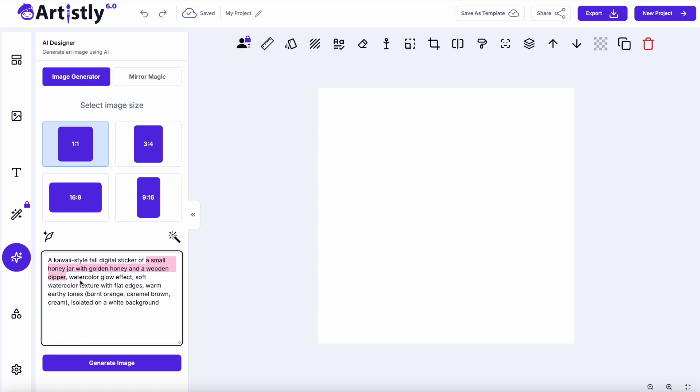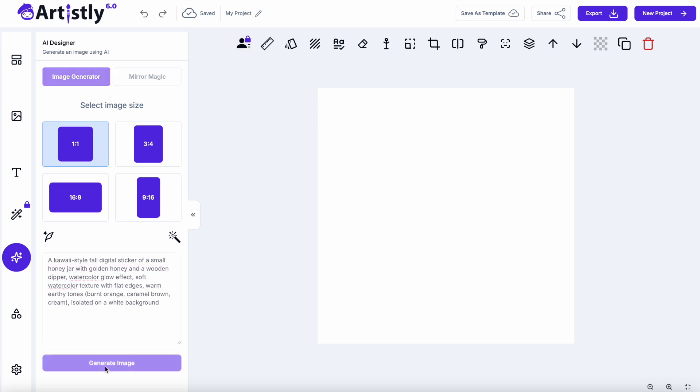We're going to leave it with a watercolor glow effect, soft watercolor texture with flat edges, warm earthy tones, because we want those fall colors, and we want it isolated on a white background so it's easy to remove the background, just makes it clean and crisp. So now I'm going to click generate image, and I'm going to give you this prompt and all this pack as well, and all the descriptions of what I've created, so don't worry about copying this now. Click generate image.